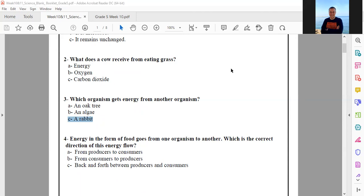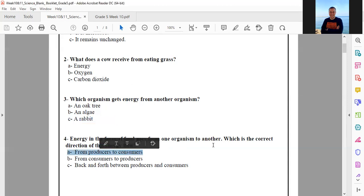Energy in the form of food flows from one organism to another. Which is the correct direction of this energy flow — from producers to consumers, or from consumers to producers? The correct answer is: energy flows from producers to consumers. Excellent.